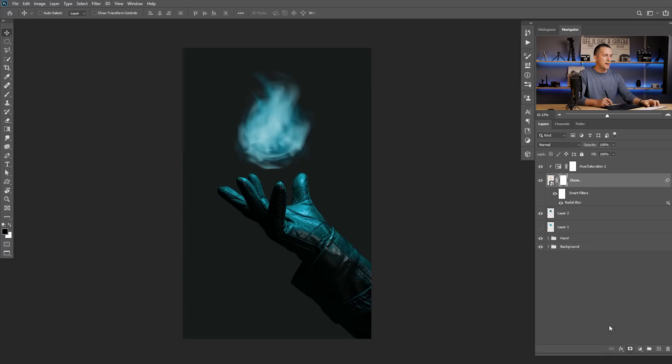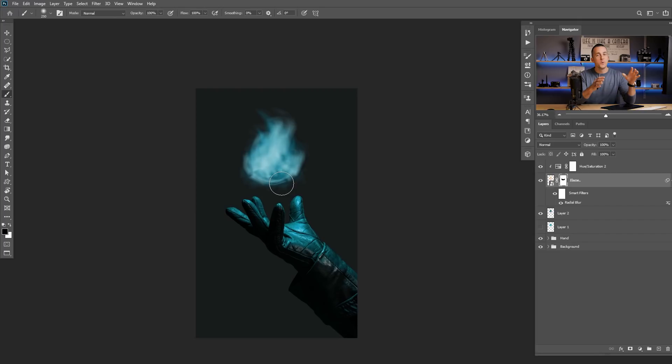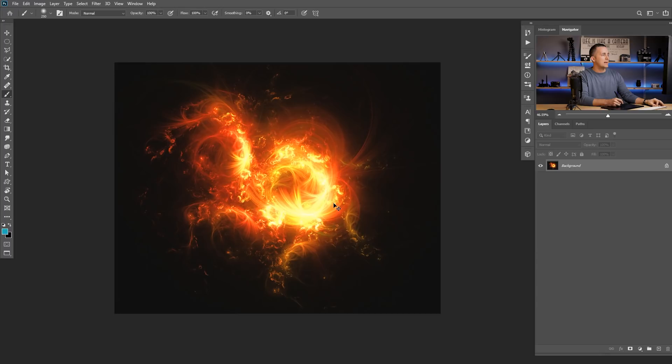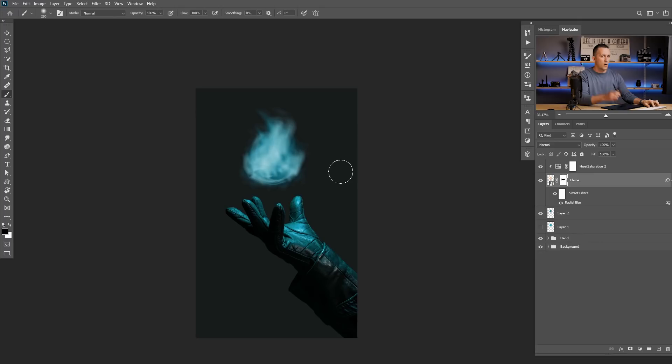Let's create a Layer Mask. With a regular soft brush, I just want to erase the bottom part of the flame because I don't like it too much. Everything else is pretty nice. Now I like to add one cool image that I downloaded — from Pixabay, I think. I'll just copy it. You'll have all the images linked down in the description so you can download them and practice along with me.